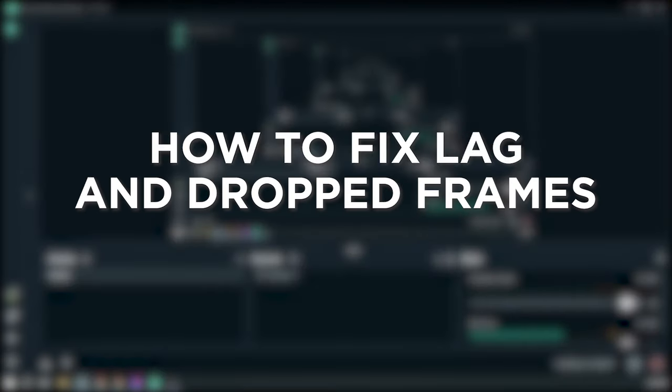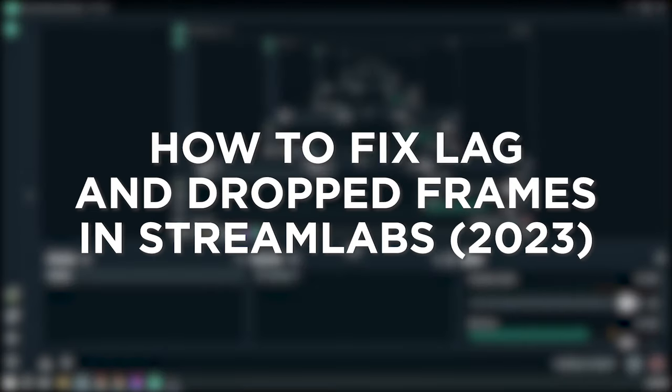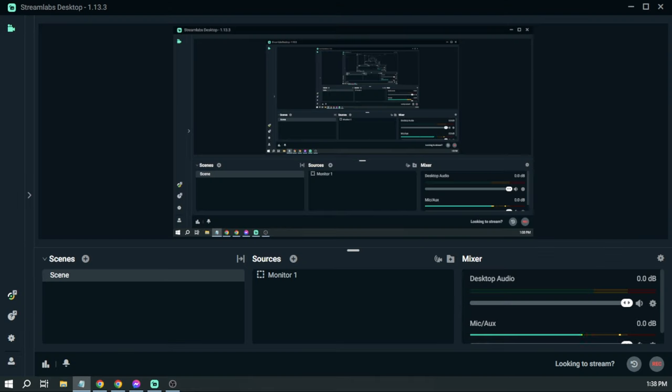How to fix lag and drop frames in Streamlabs. This is the best method in 2023. Fixing lag and drop frames may result in an awful streaming experience, and in order for you to avoid that, try following these steps.